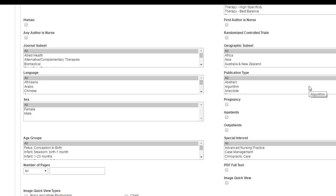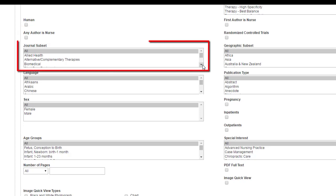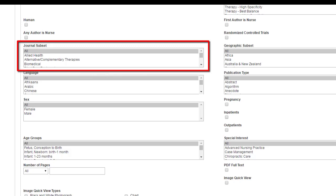For the nursing students out there, the next option is really great for making sure the articles you bring up are nursing relevant, where any author is a nurse. Pretty cool. You can also limit to the type of journal where they have looked through the index of journals that are included in this particular database and put them in certain topic buckets basically. My favorite is probably alternative and complementary because then you can just search on the journals or information that's going to be specific to that particular topic.